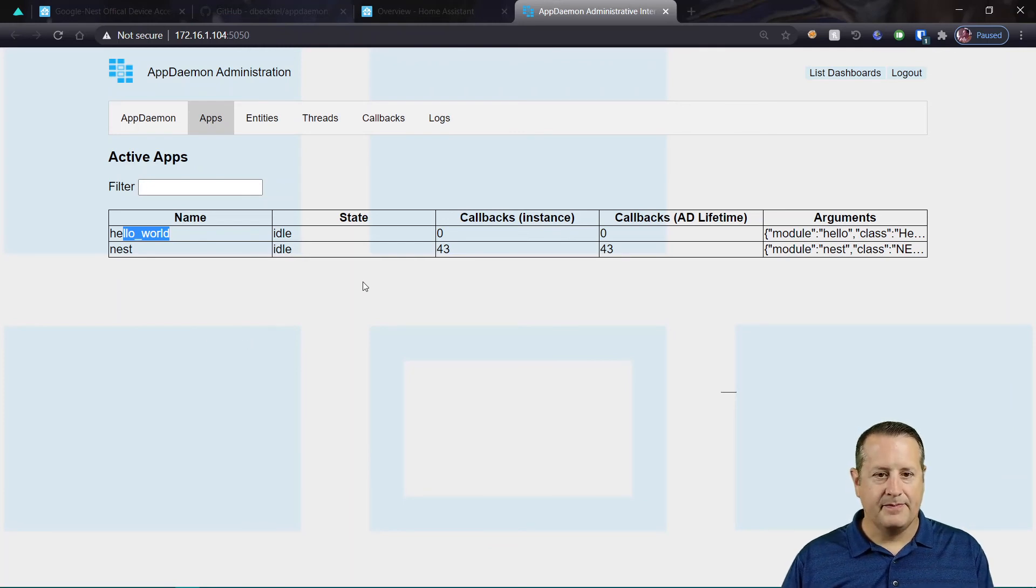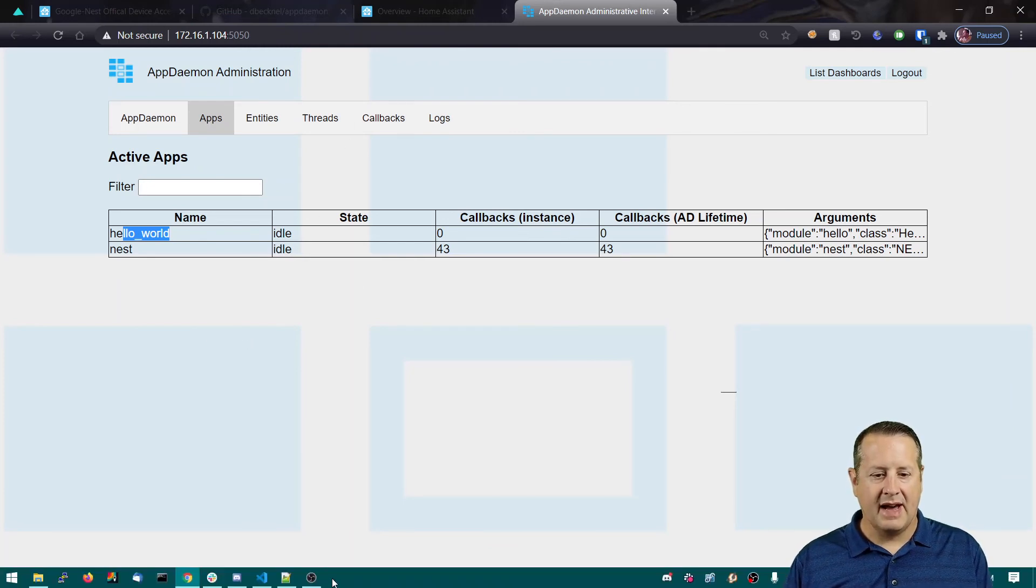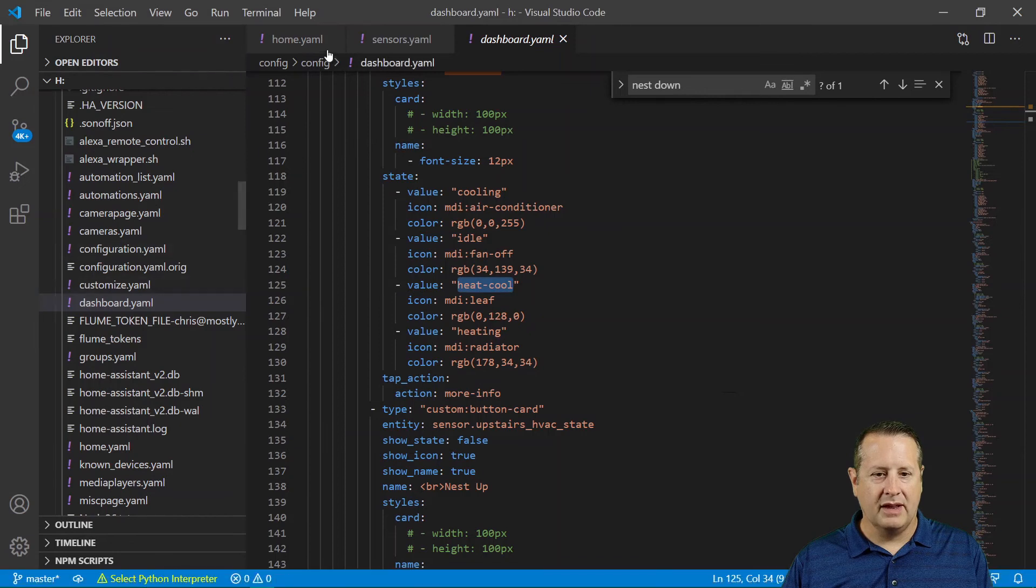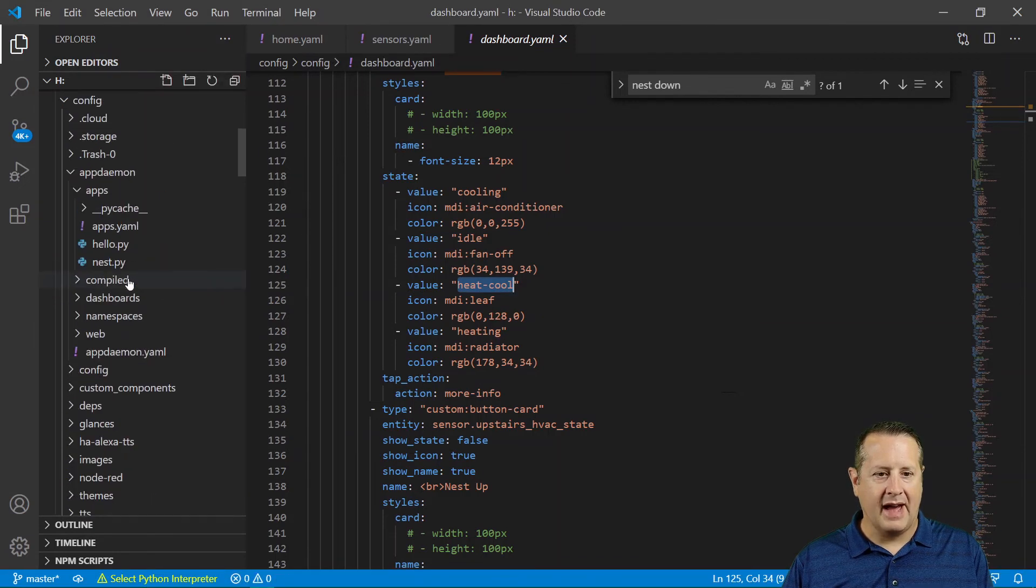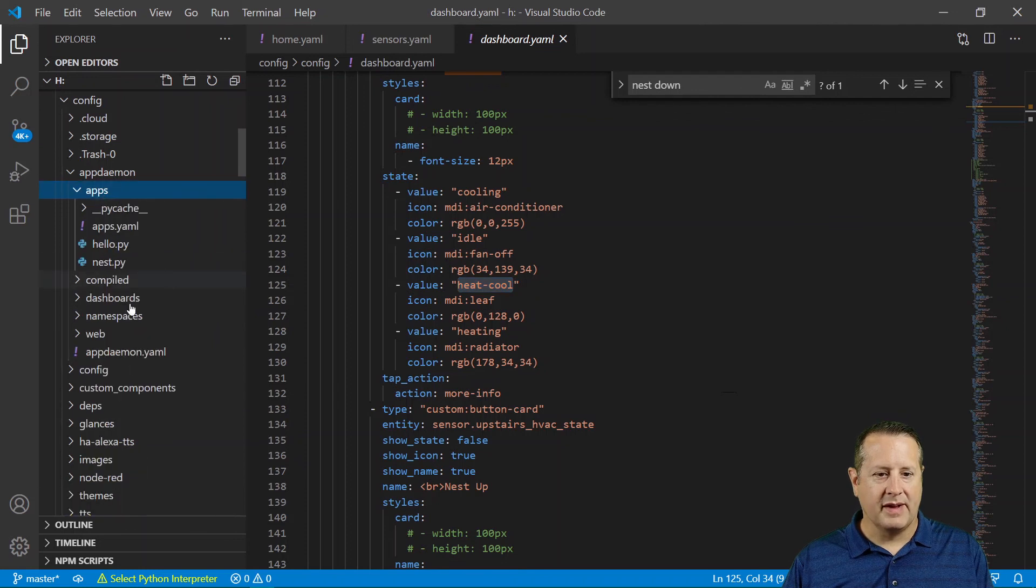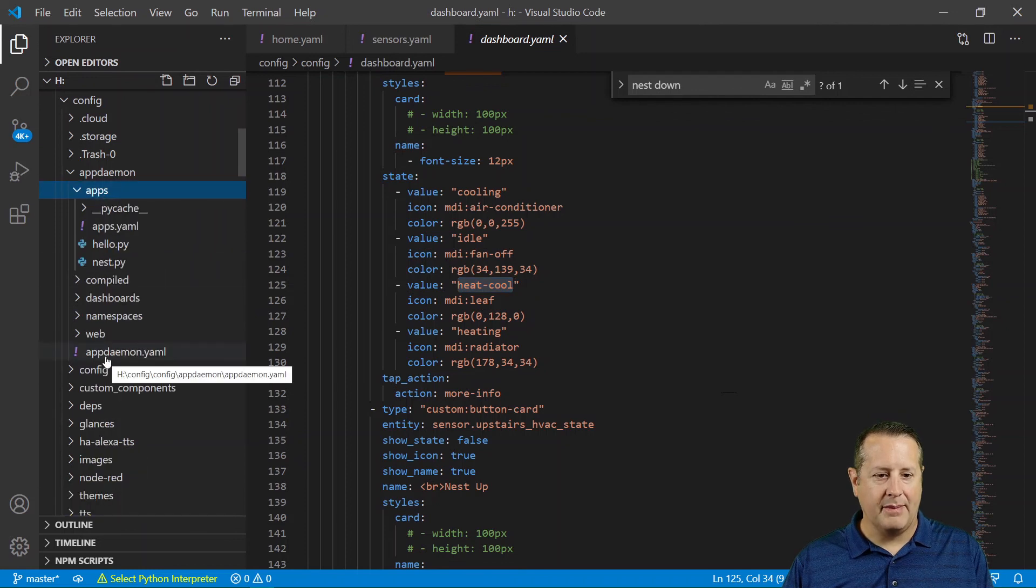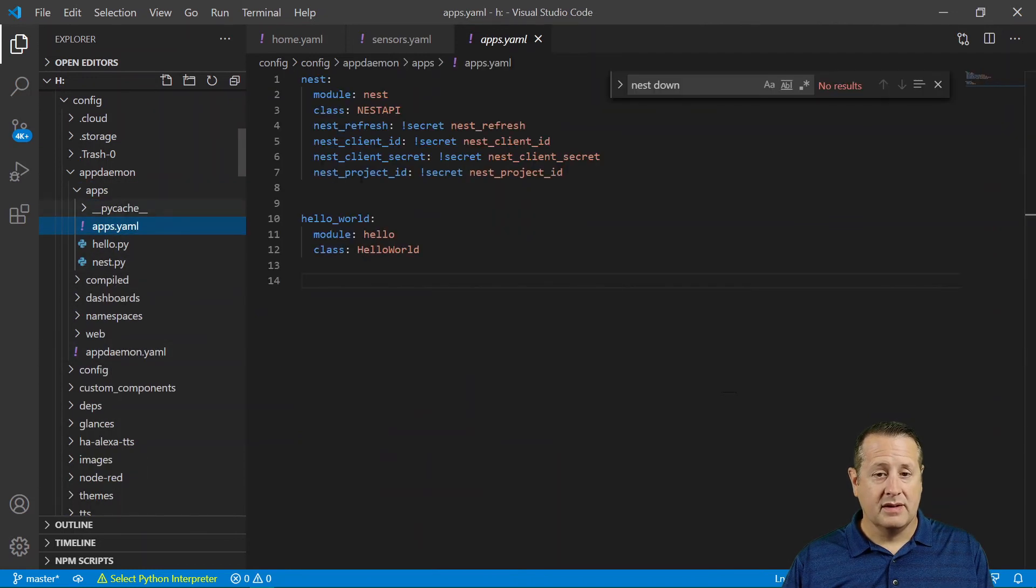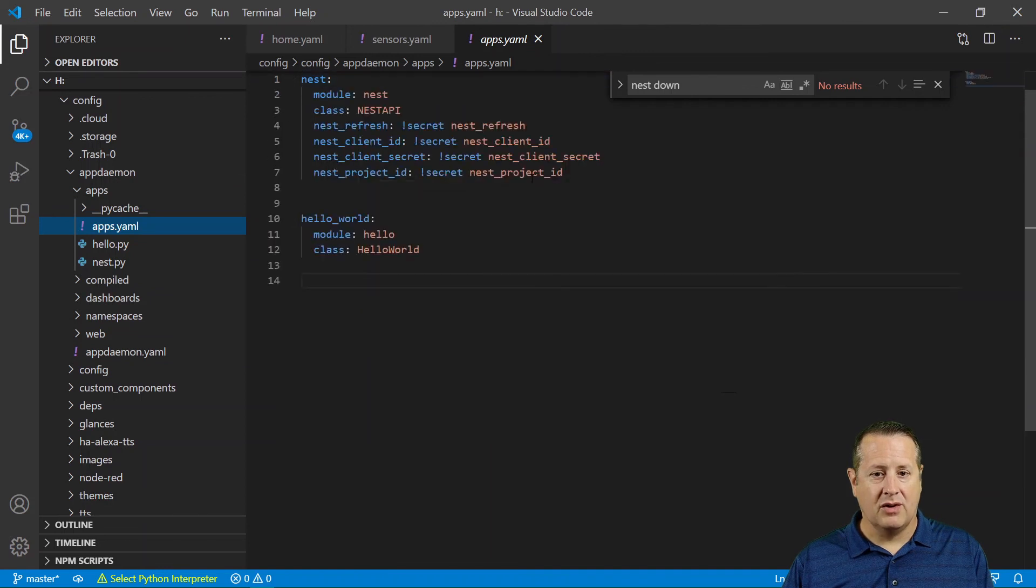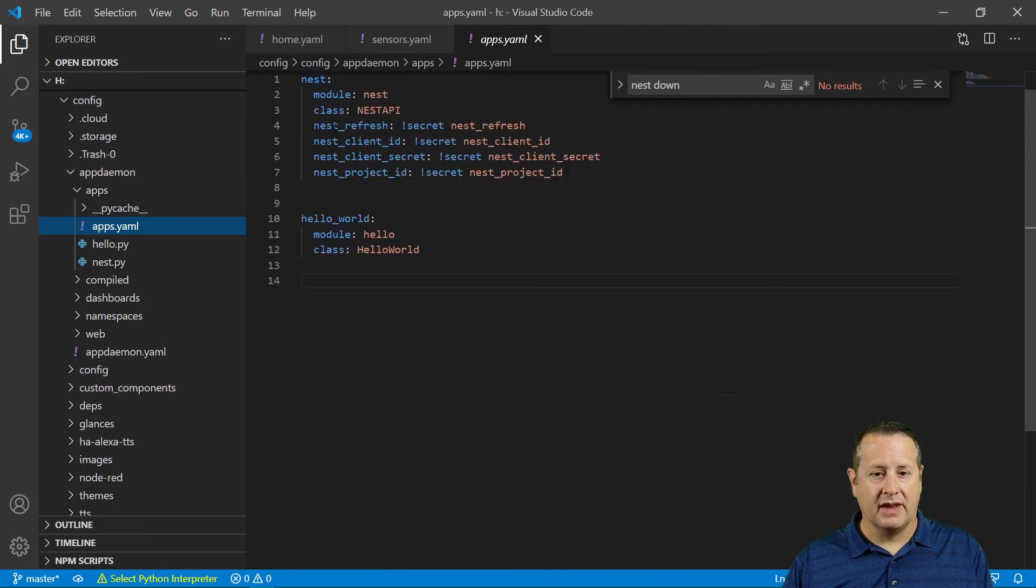So in addition to that, before you do anything else with the app files or the AppDaemon files, before you specify the apps, if you want to test with just the hello world, don't put anything else in here. And then just run it up with hello world and make sure that works.